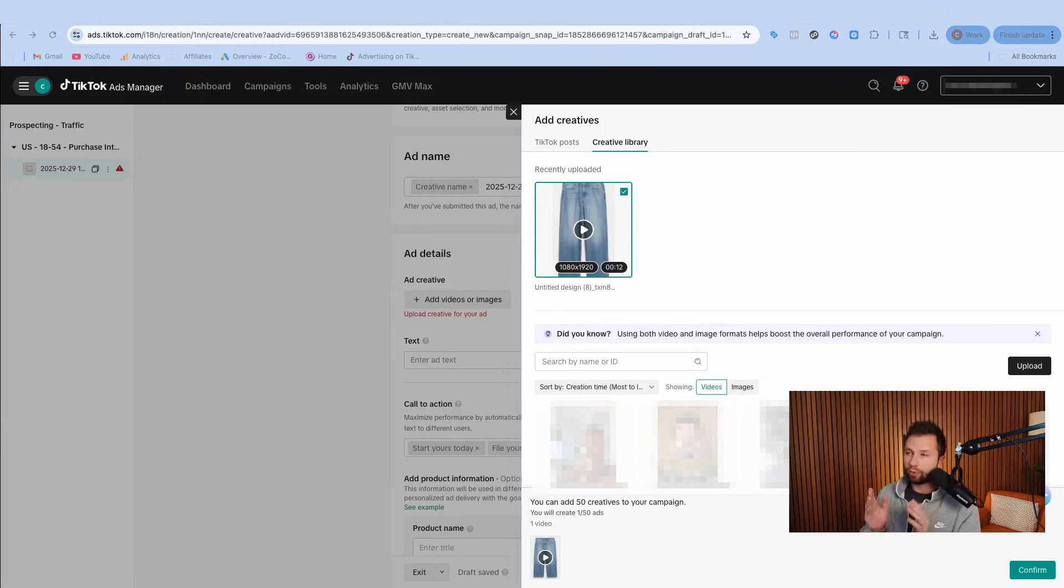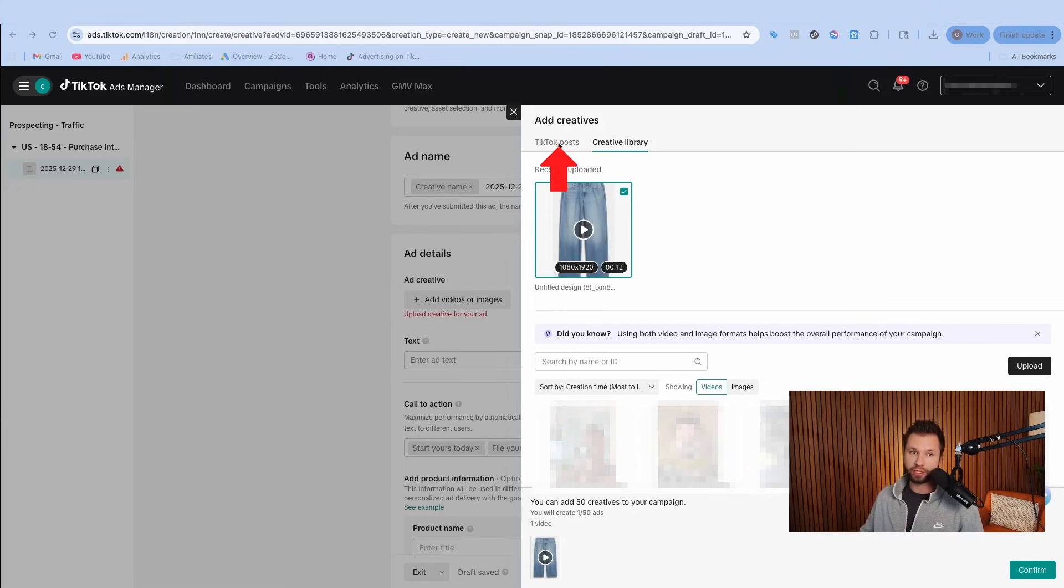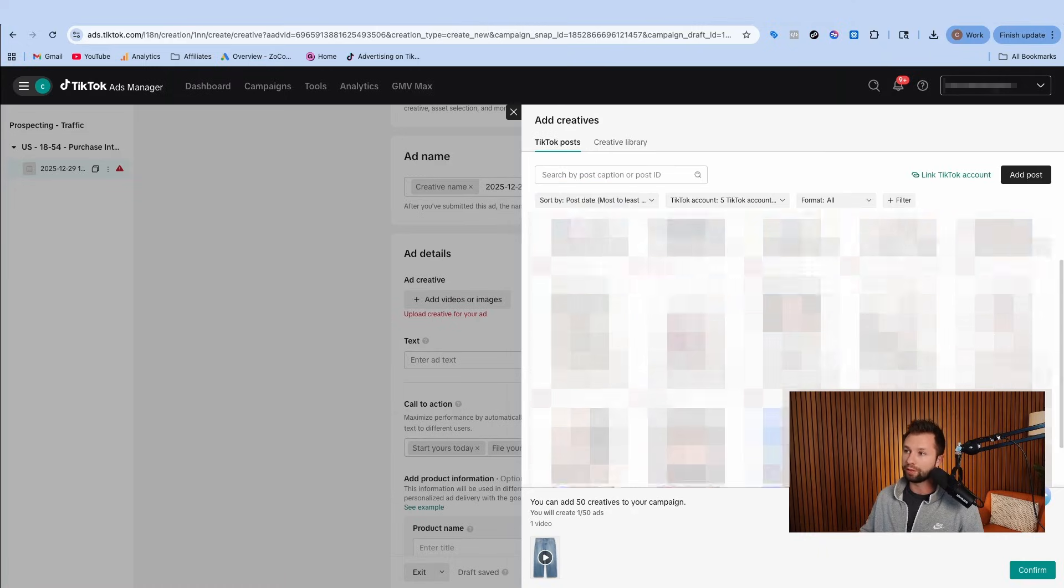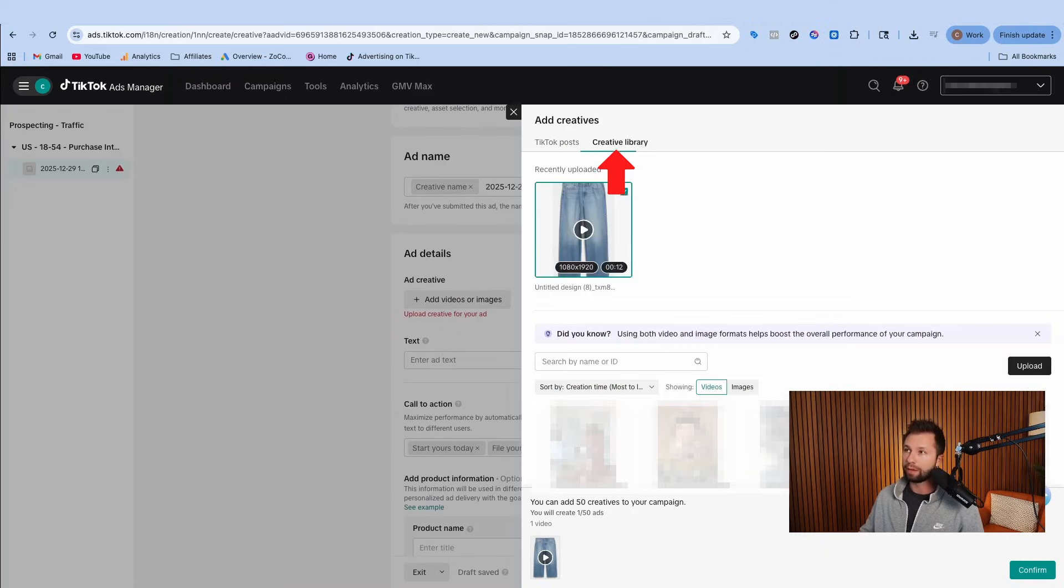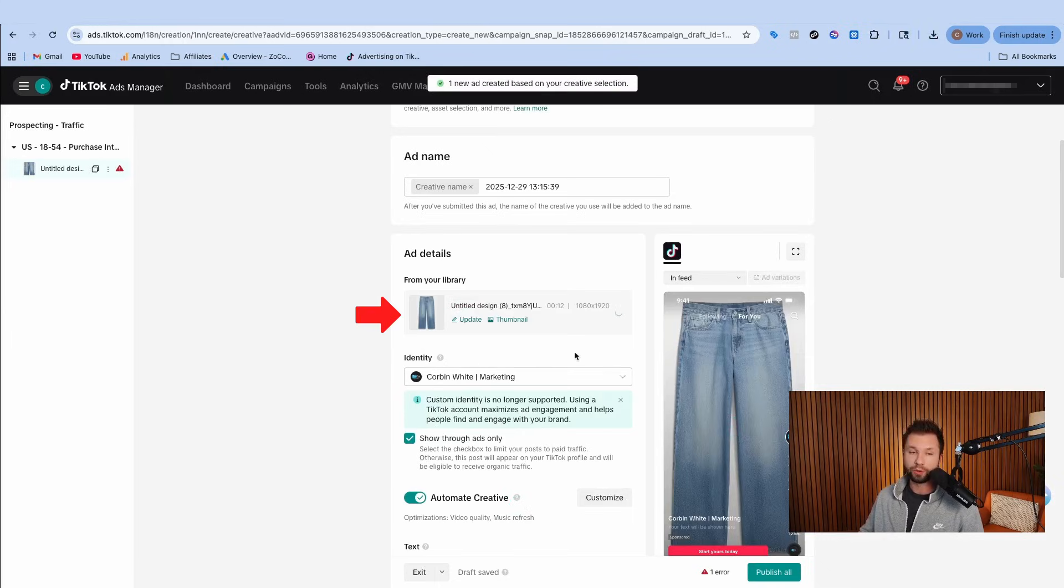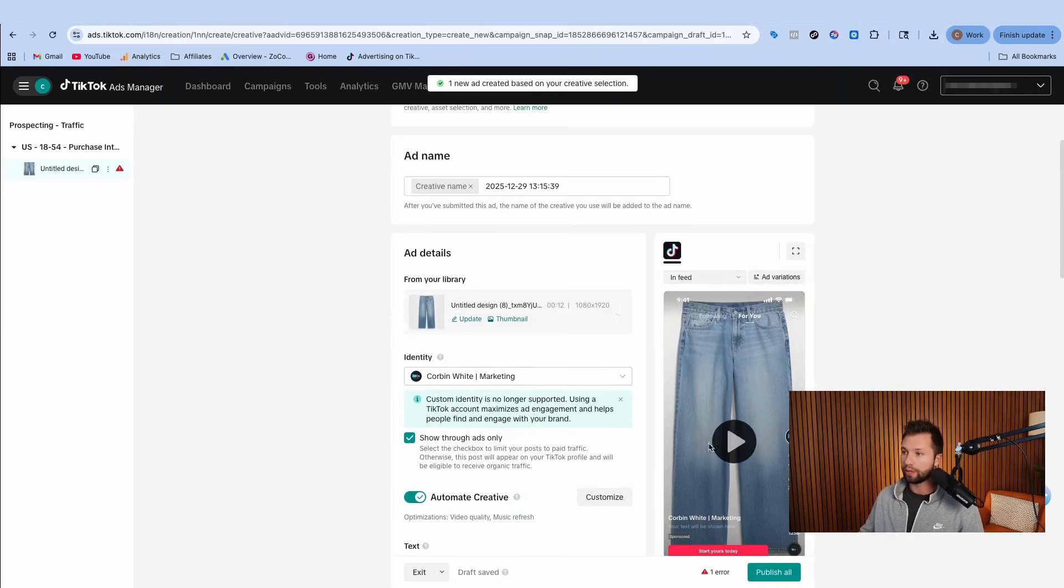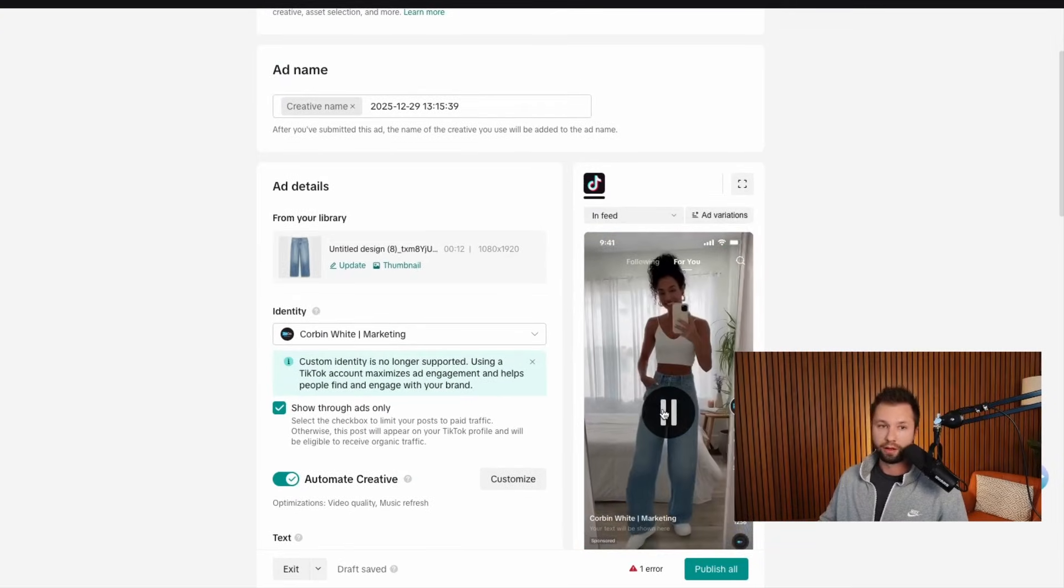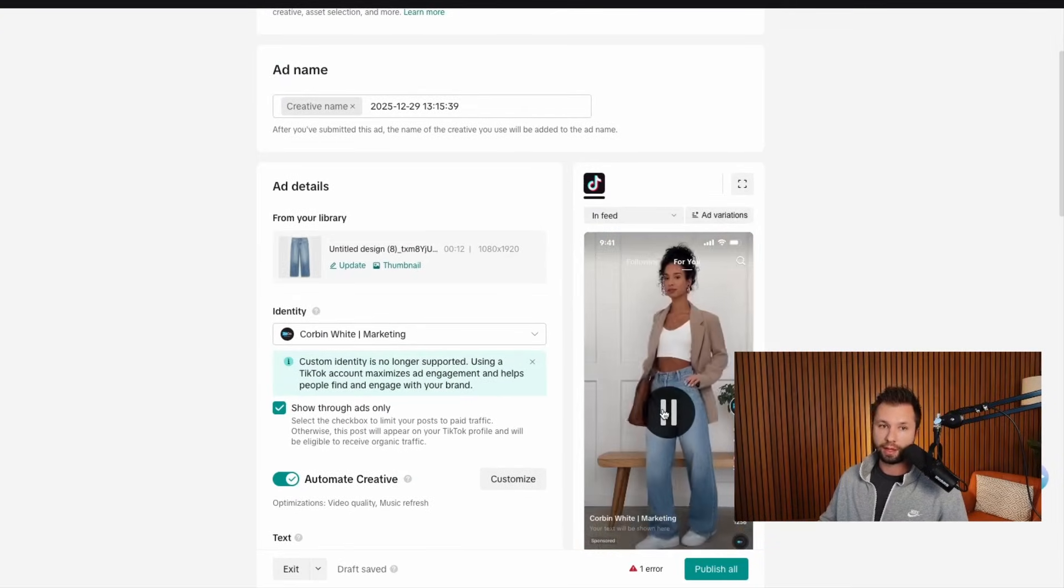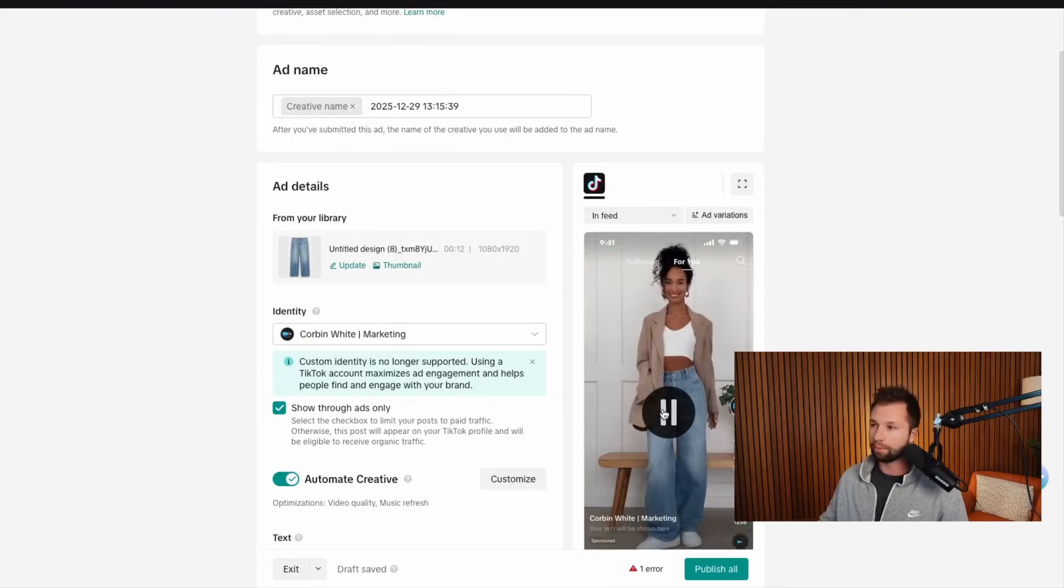Now we have our video ready to go. But if you wanted to grab one of your TikTok posts and actually upload them in here, I can click on this. These will be blurred out, but you can scroll through and find any TikToks that you've posted and actually run those as ads as well. We're going to come back over here to the creative library and confirm this. You can see this is what our ad looks like actually in the platform.